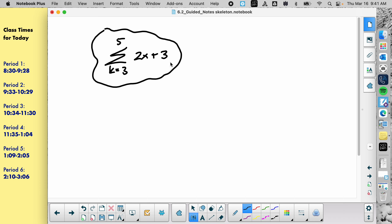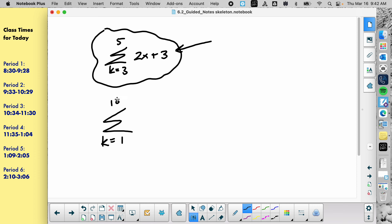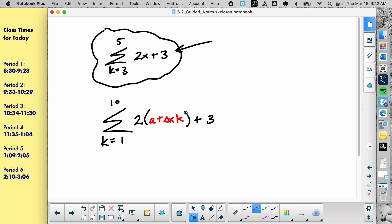Ours isn't that different, though. If you had a function — let's pretend that's the function we're working with — the numbers on the summation are going to represent the number of rectangles. So if we're doing 10 rectangles, I would do 1 to 10, and then this would represent right-hand sum. Instead of writing 2x plus 3, the x has to be replaced with the summation version of x, which was a plus delta x times k. That's the main difference.